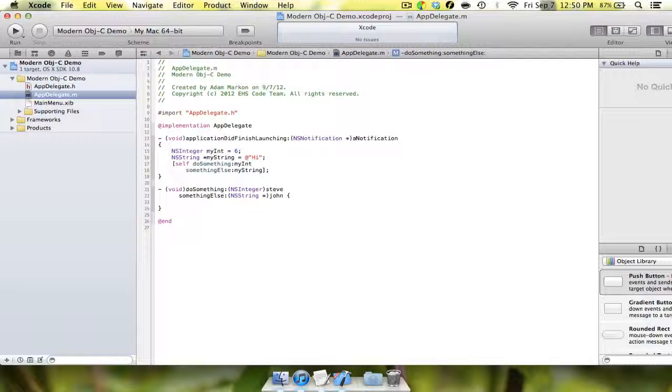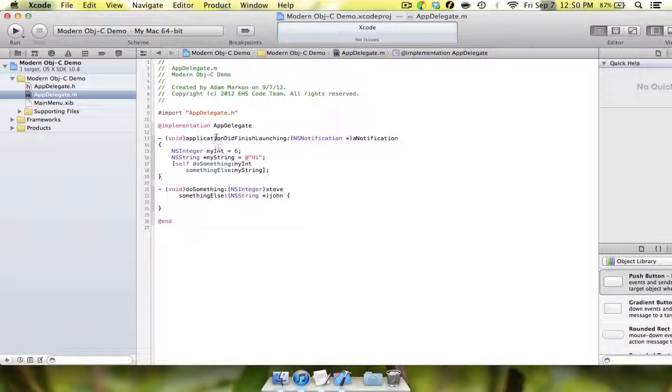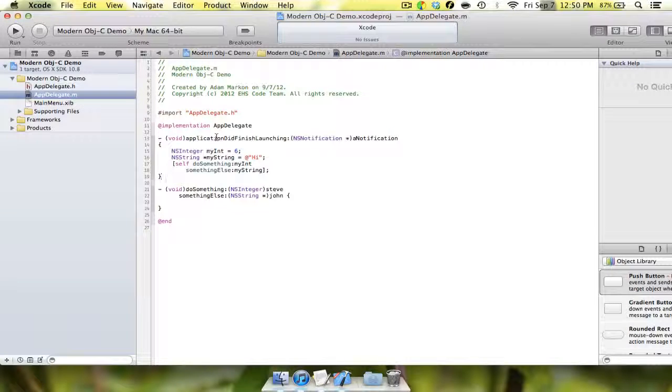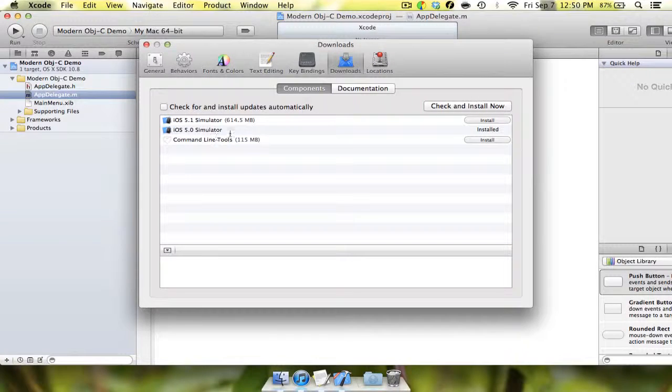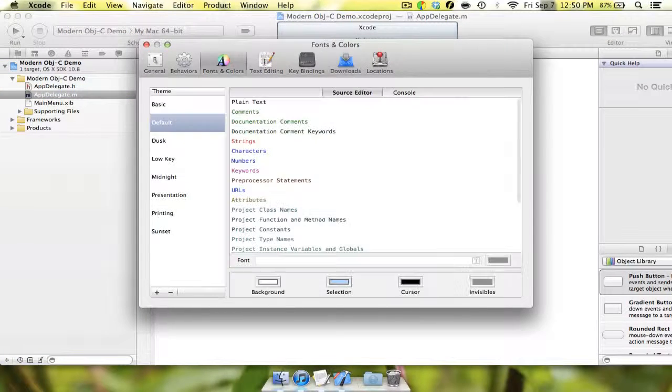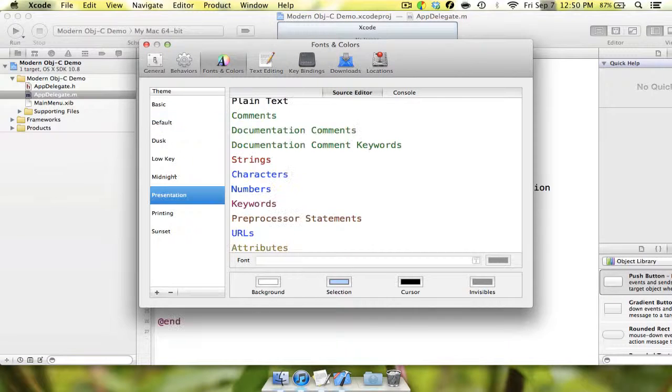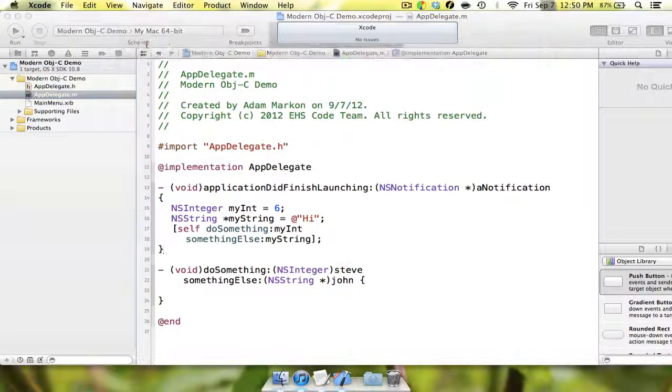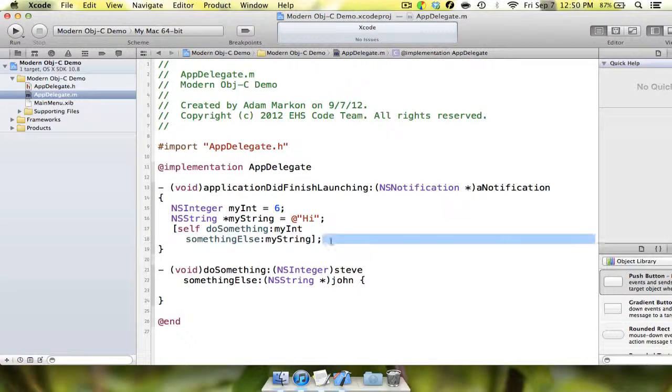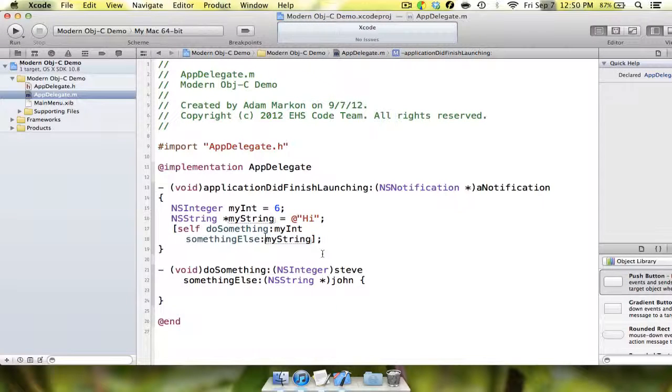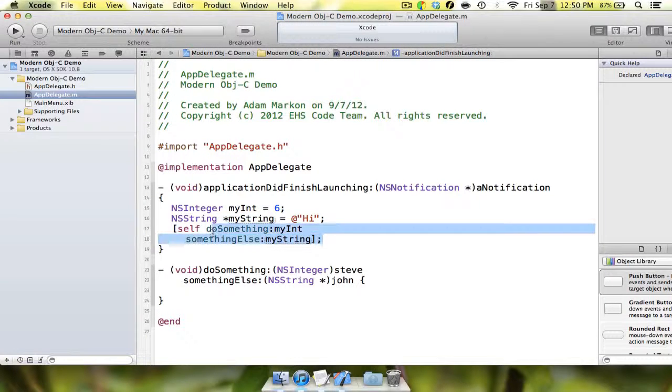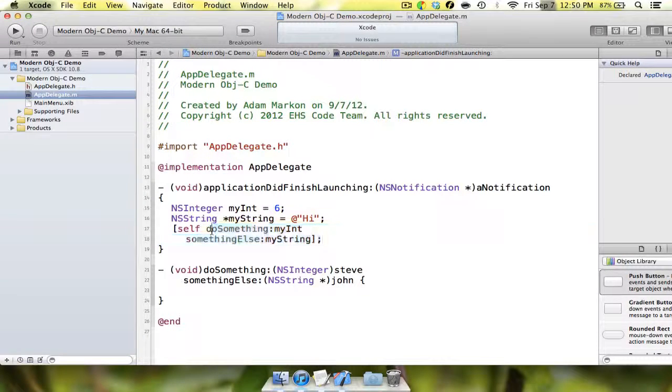in old versions you'd get an exception thrown, the compiler would complain, it wouldn't let you compile, it would say that up here you are calling a method without implementing it. It would say that you are using the method here, do something something else, but you haven't declared it yet. With this new version of Objective-C, like you can see, I have no issues with my code,